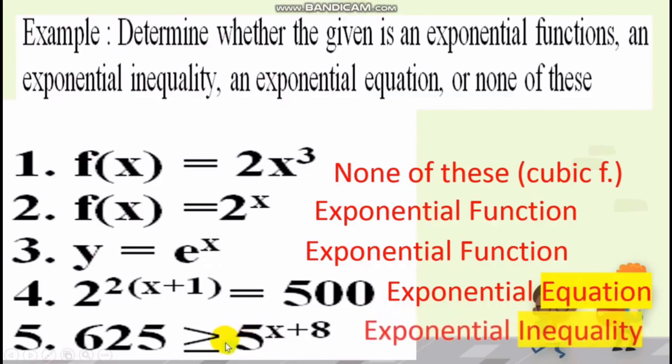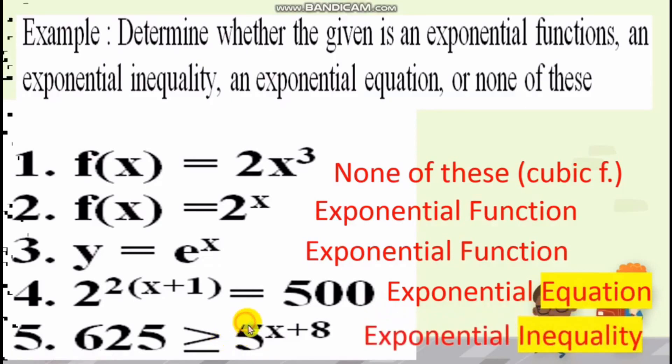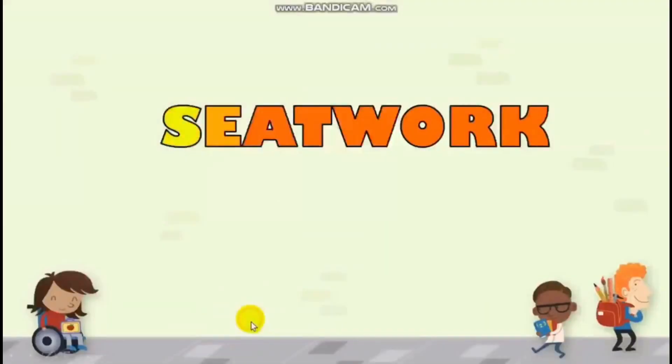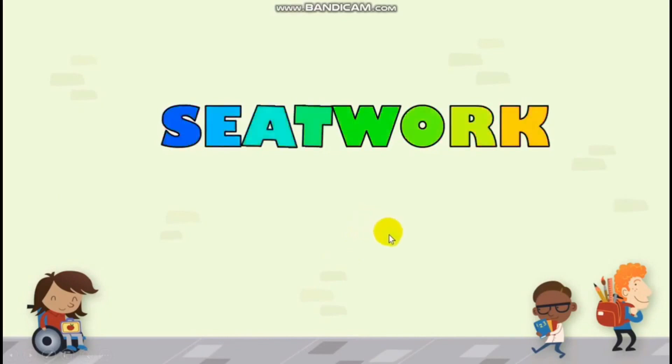Your seatwork will be discussed in the GC. Thank you for listening.